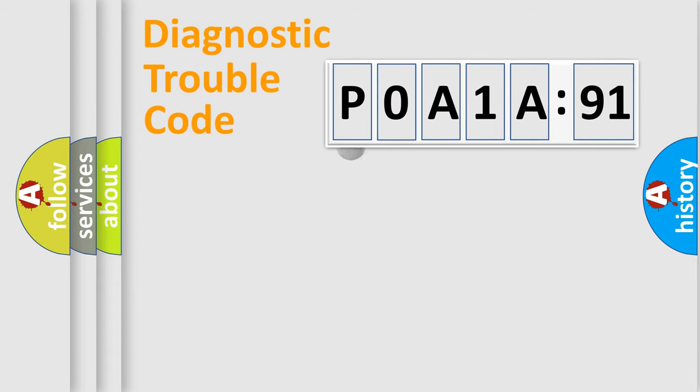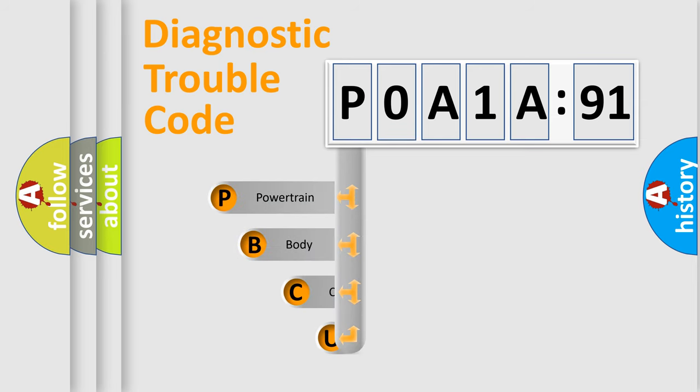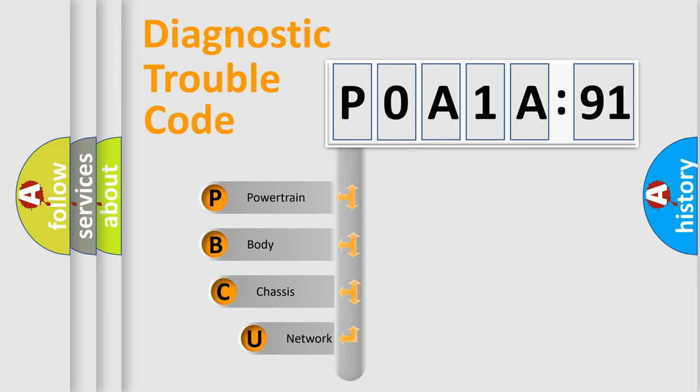First, let's look at the history of diagnostic fault code composition according to the OBD2 protocol, which is unified for all automakers since 2000.